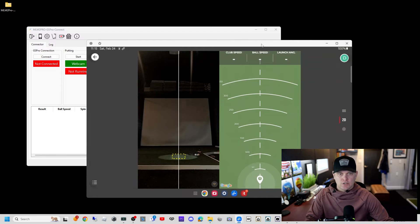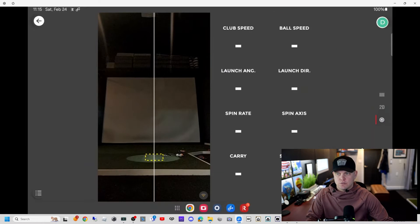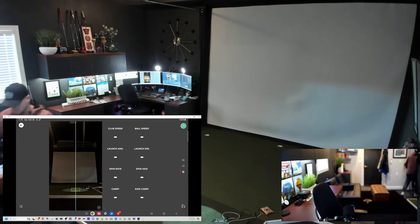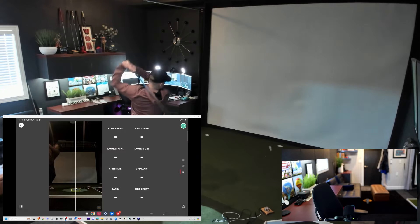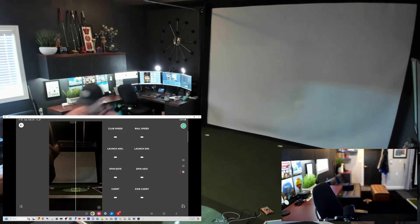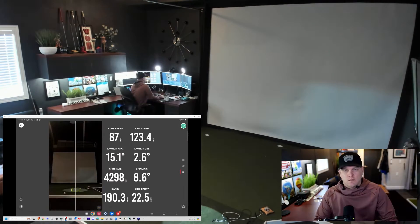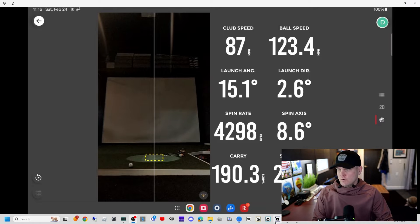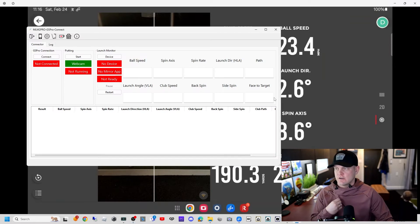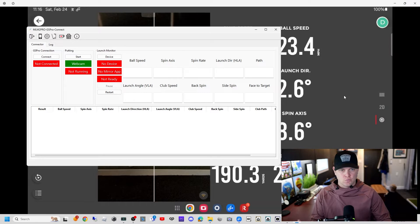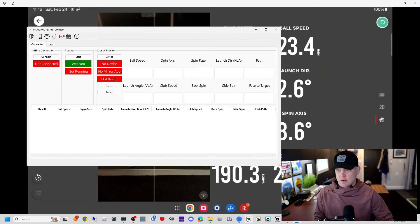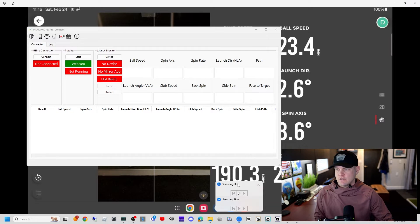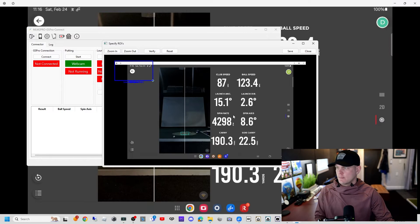We're going to maximize this window and hit a shot. We've hit a shot and we've got our window maximized. We are going to go to the MLM Pro connector app. With this window maximized, our screen sharing window is Samsung Flow. We're going to go device, select Android, and click ROIs.